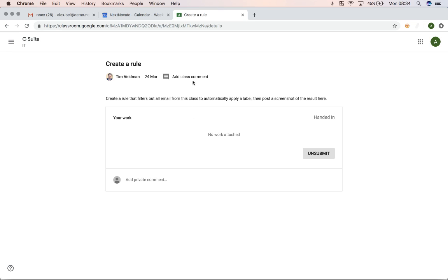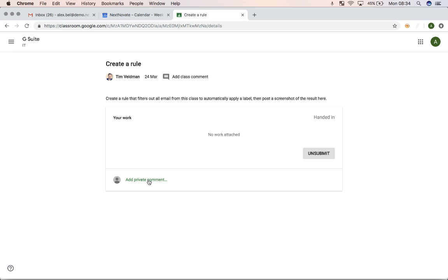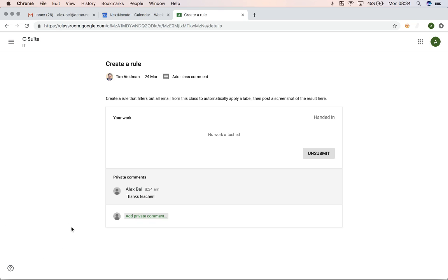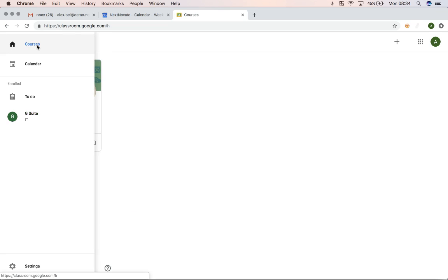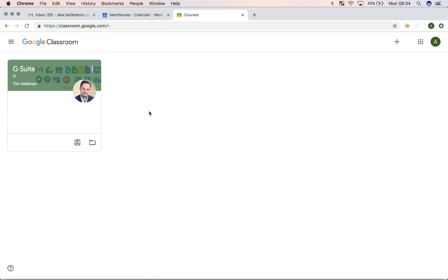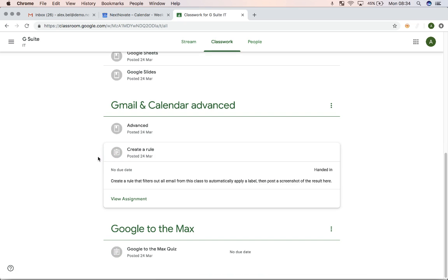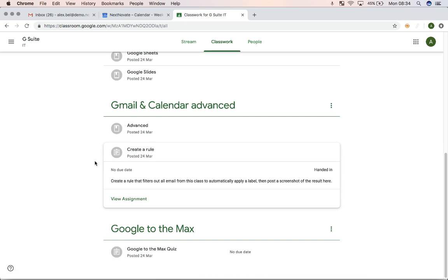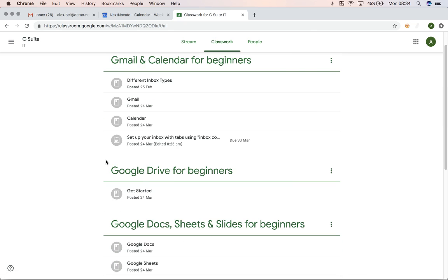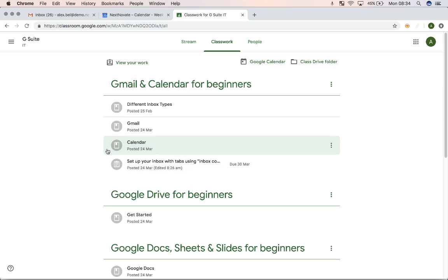But you can also see that I can add a class comment to this assignment or add a private comment to my work. In this case, I'll just leave a kind note, and hopefully I'll get a better grade. So once I've done all of that and I've completed all of my classwork, I'll be done, and the teacher will be able to unenroll me if needed, or I can unenroll myself.